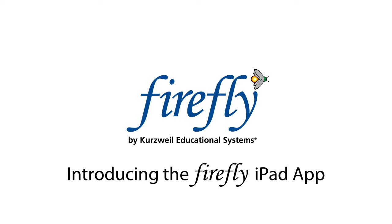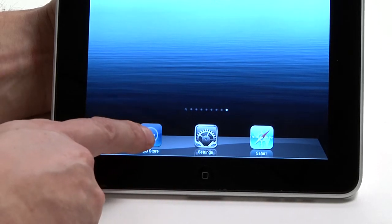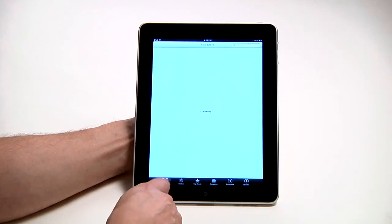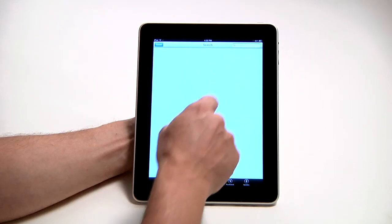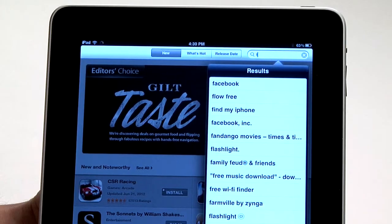We're here today to talk about the Firefly app for the iPad. Like most apps, the way we find it is to go to the App Store, which I'm going to do now. I just select the App Store button from my toolbar. What I need to do is to actually go and search, so I'm going to go into my search window and start typing in Firefly.